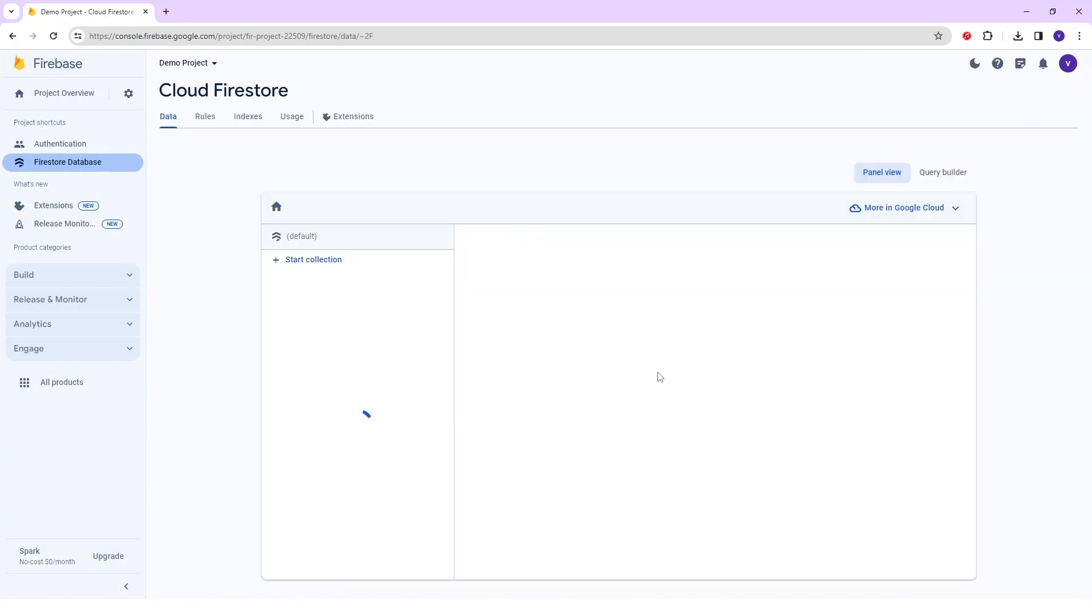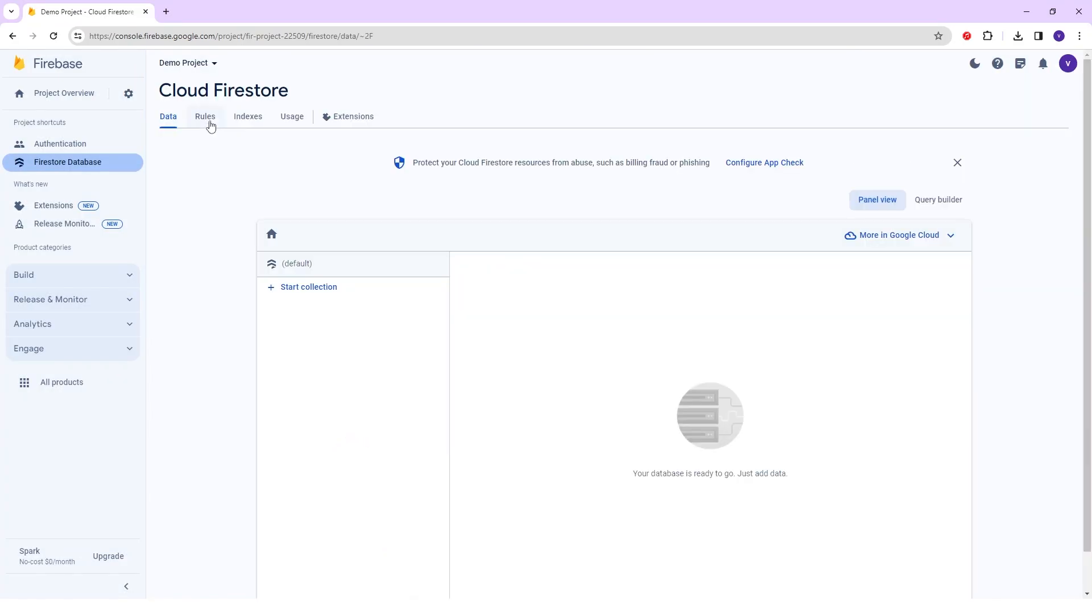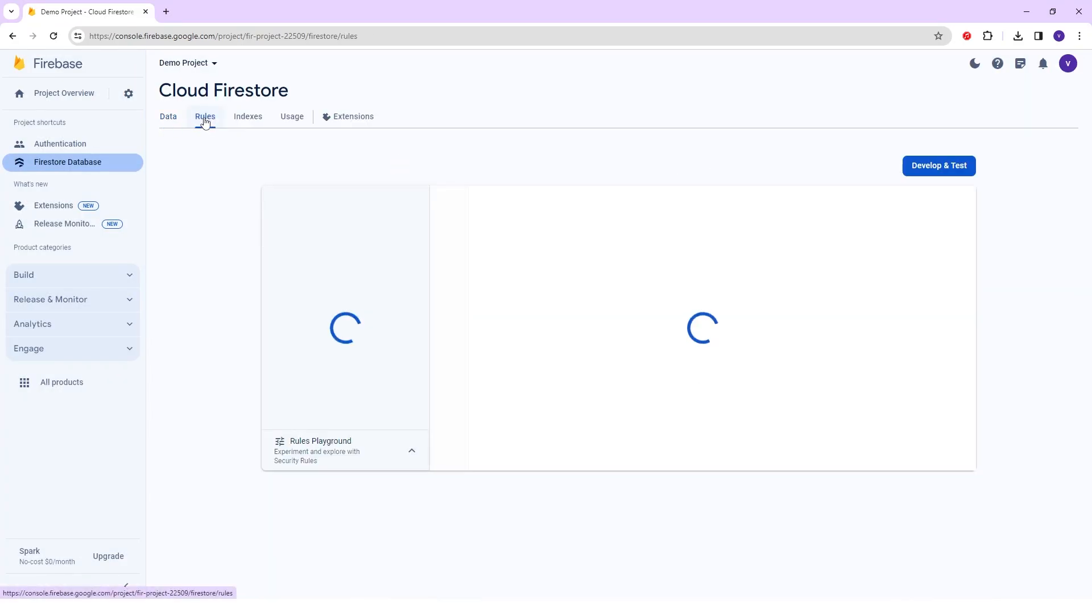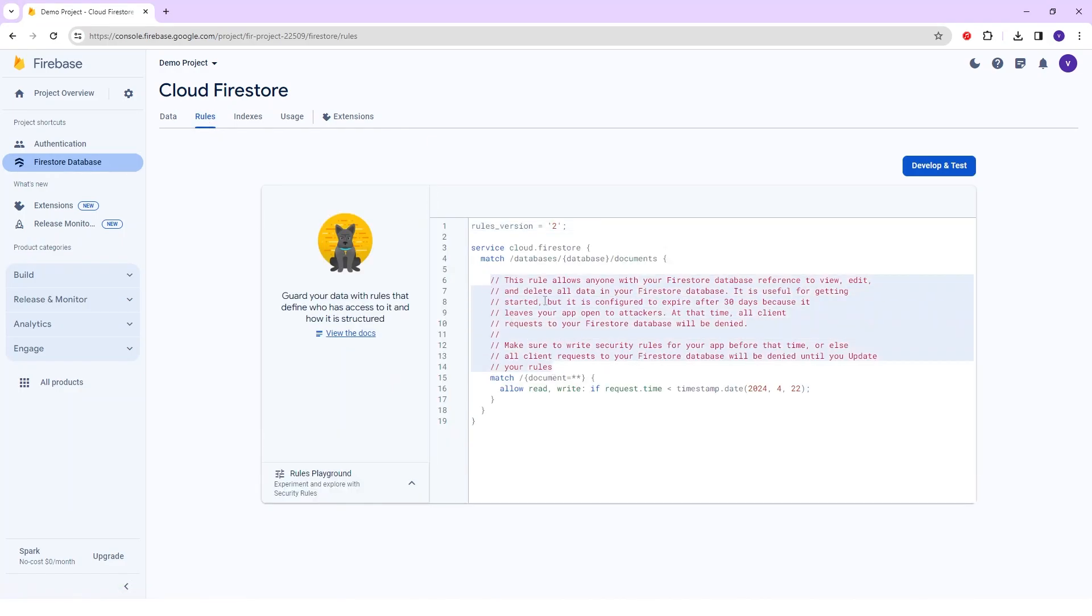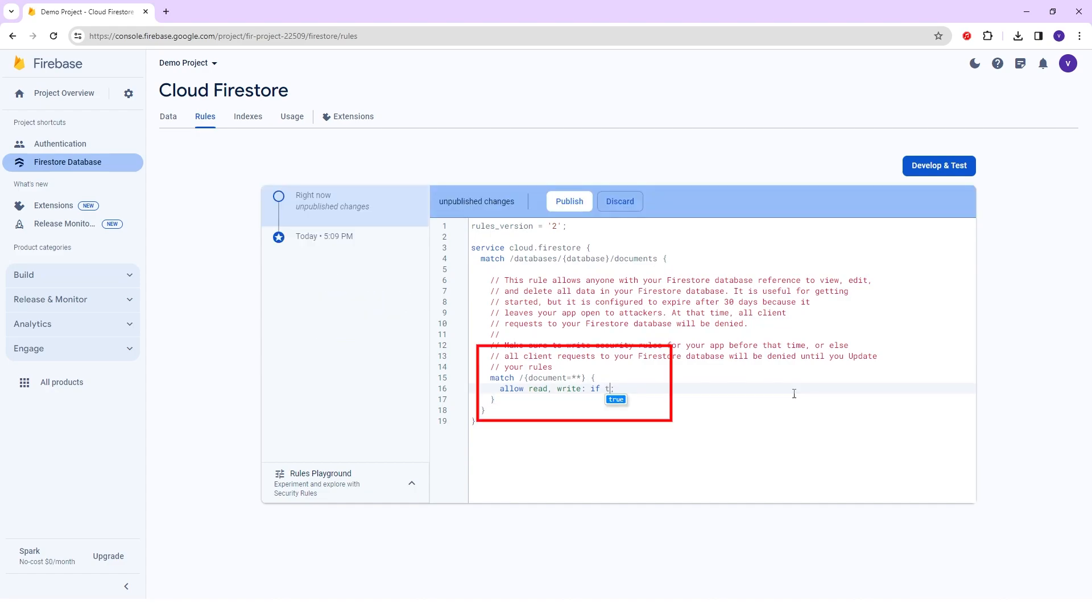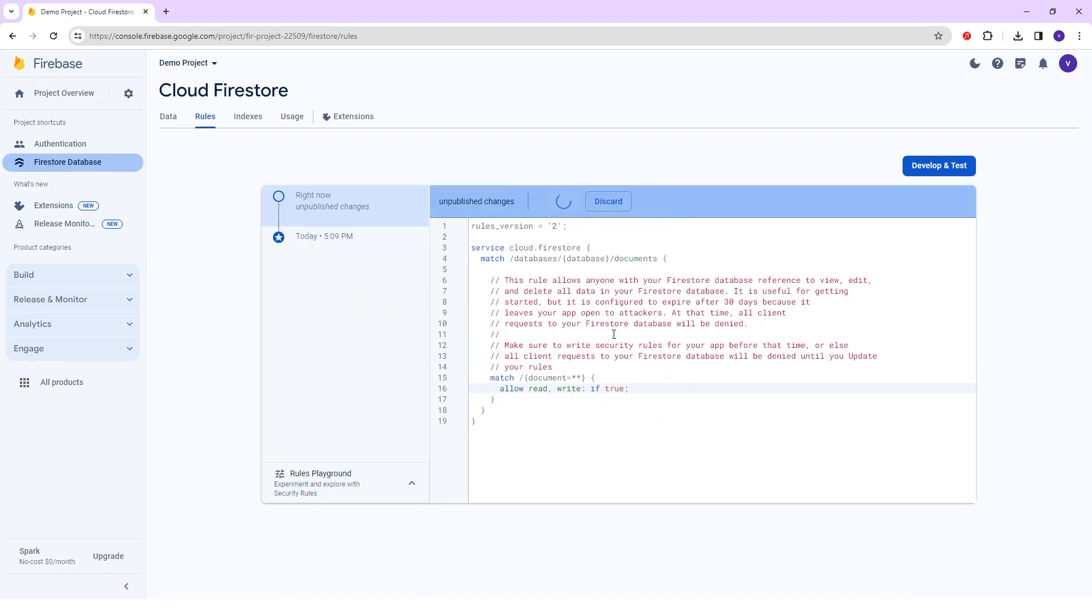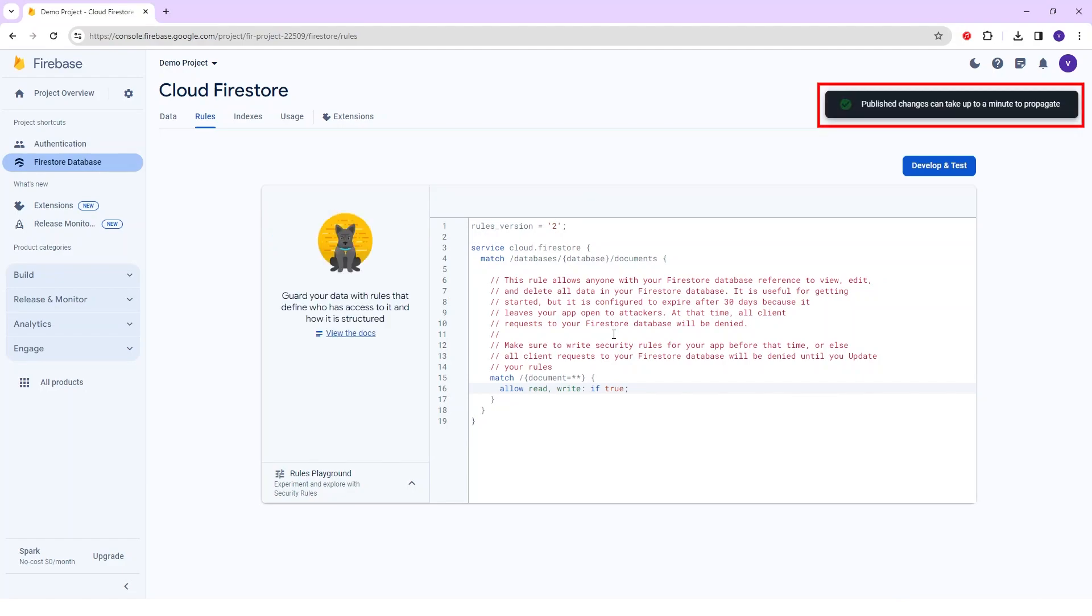After that we will redirect to the Cloud Firestore page and in that Rules option. There are some rules listed here and in the last line, there is one if condition. Give the value that is true and click on the Publish button. Here you see the Publish method will be done, and the message will be shown on the right side corner.